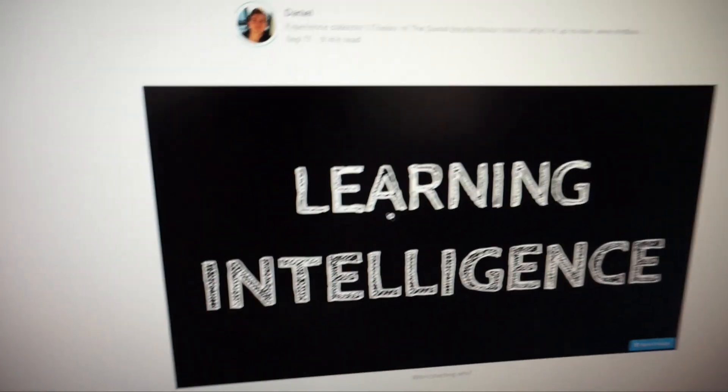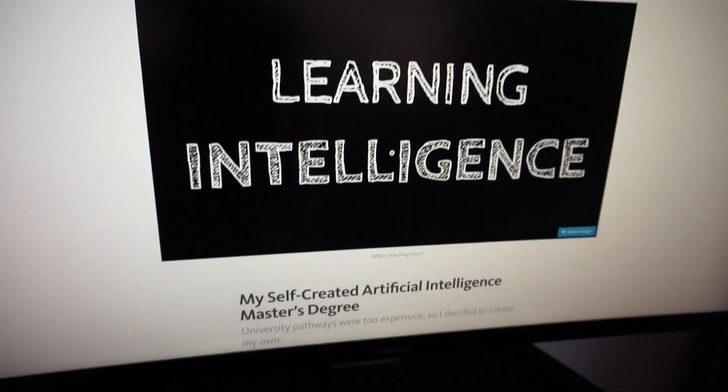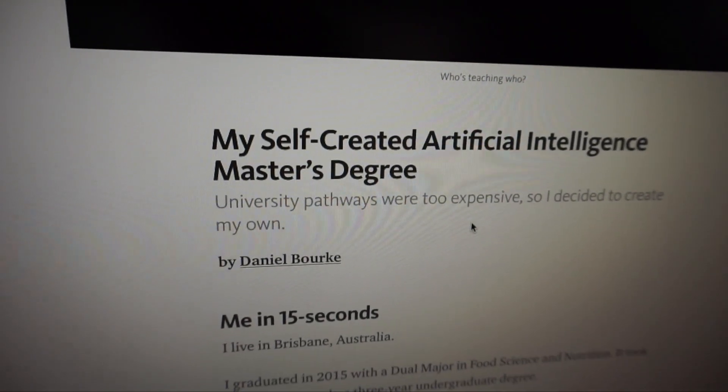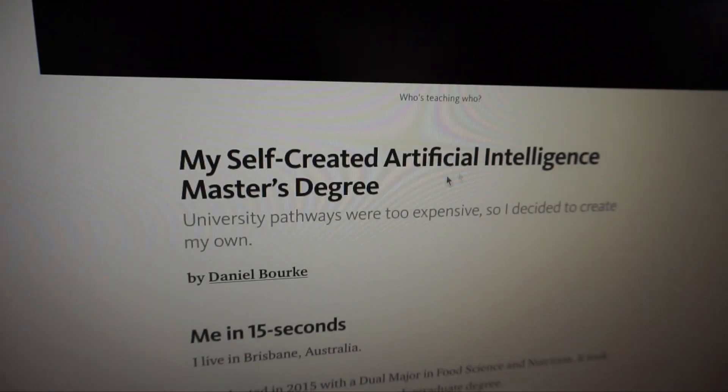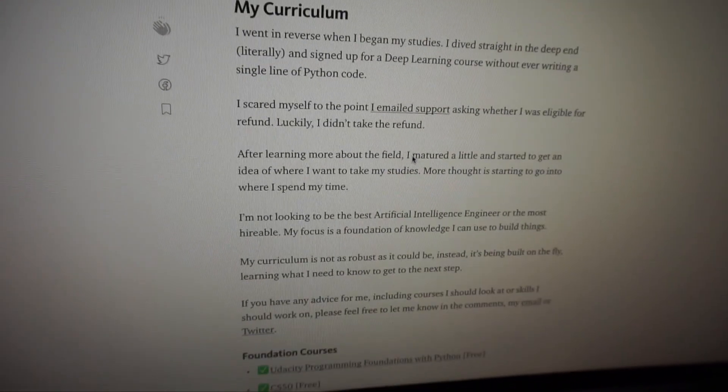I finally got around to writing up a curriculum for my self-created artificial intelligence master's degree and it's on Medium. It's all out there in the world — it's practically a one-stop shop for all the courses I've done, why I'm starting artificial intelligence, and why I decided to essentially create my own master's degree rather than go back to university and study computer science or something like that.